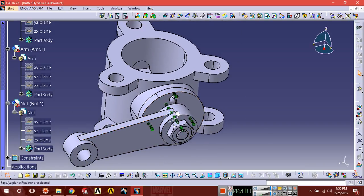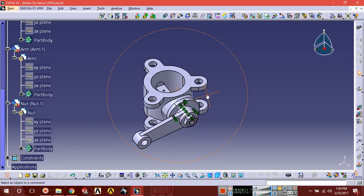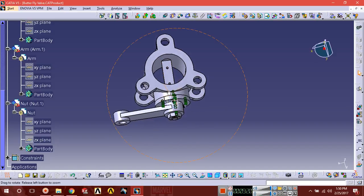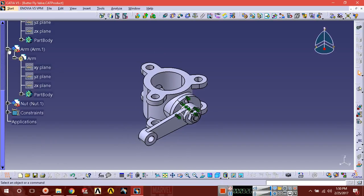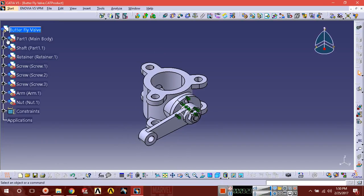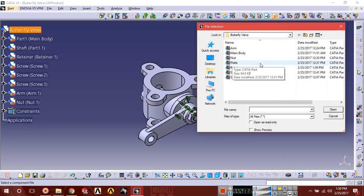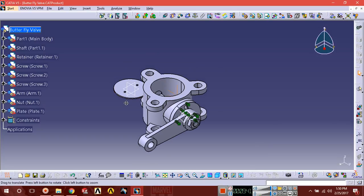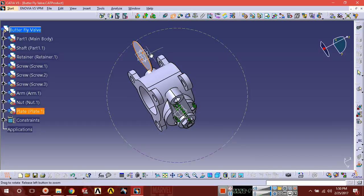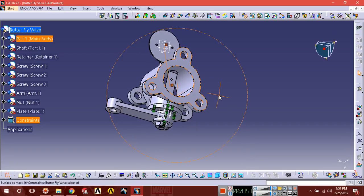Almost all parts have been assembled. Now call the last part — that is the plate. Here it is. Apply contact constraint: select this face and select this shaft surface. It has been made coincident.